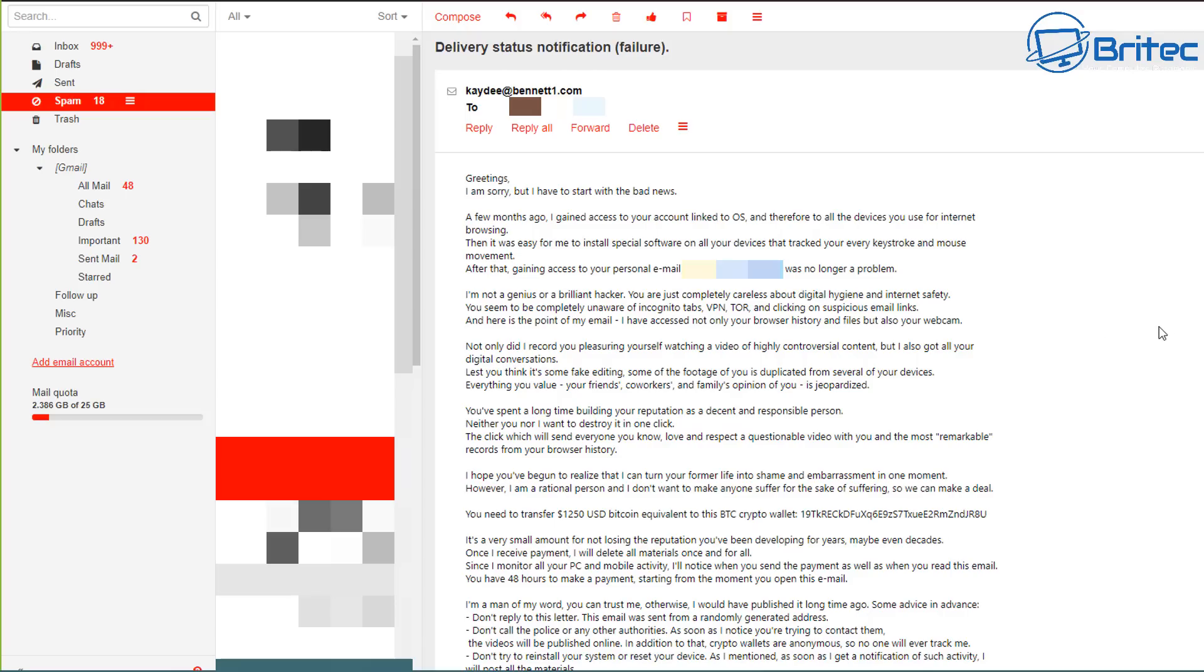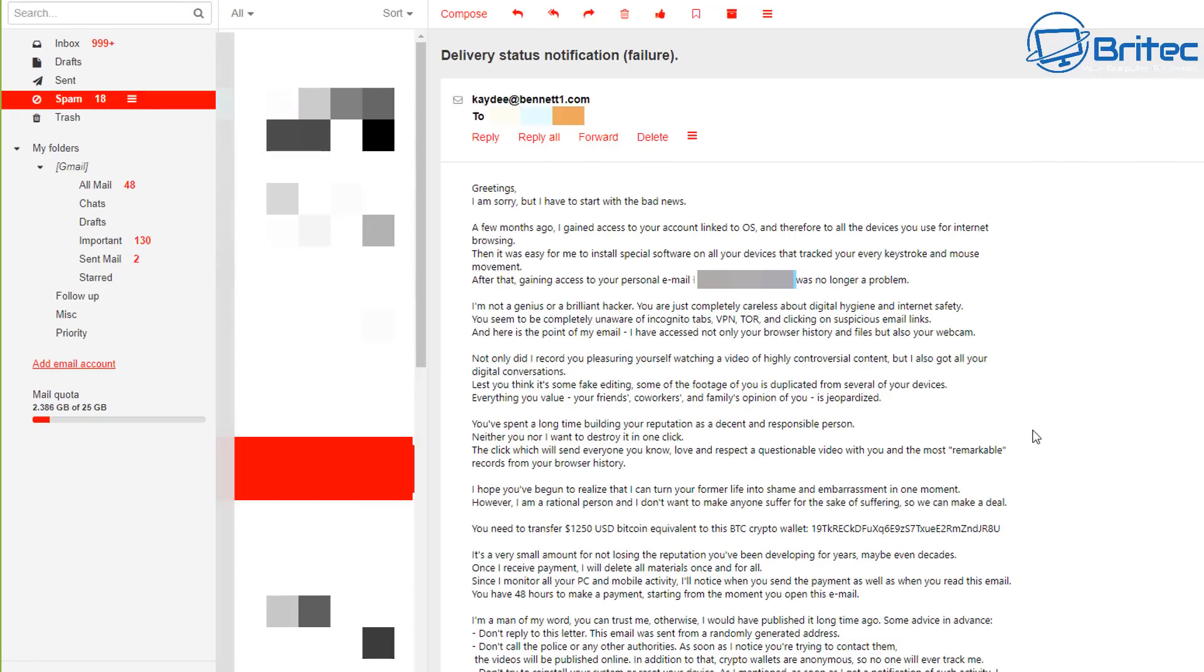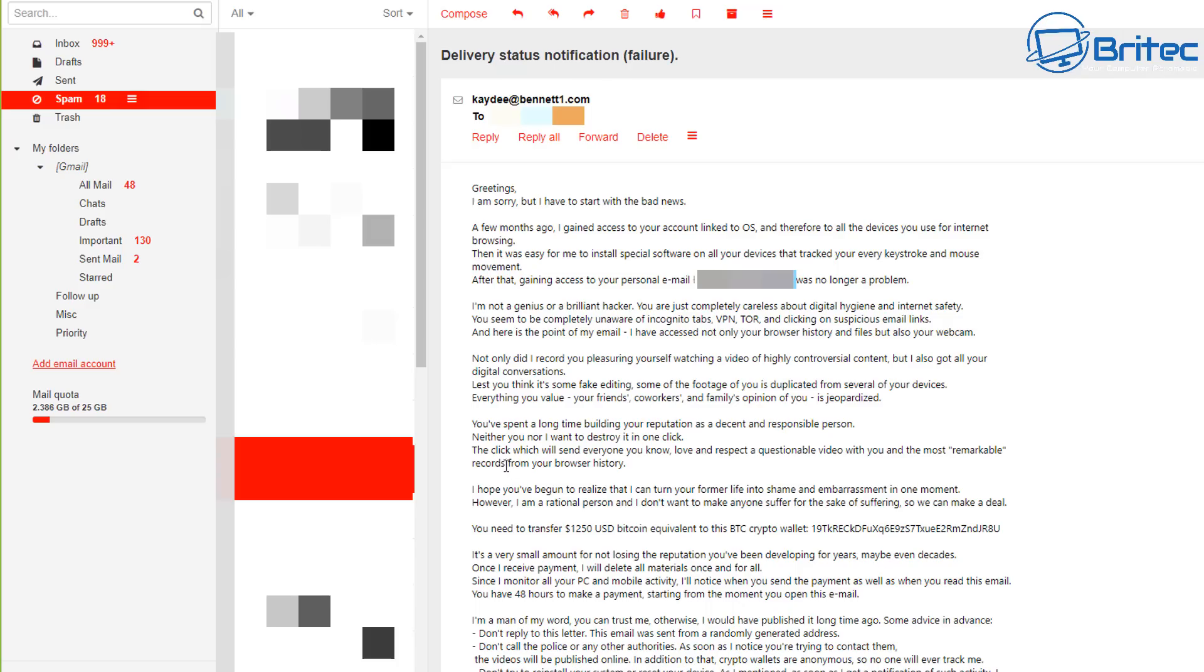And this is where this thing starts. They're trying to frighten you, and this is the bit where they try and add fear to try and make you feel vulnerable. And you can see here right here it says, least you think it's some fake, editing some of the footage of you is duplicated from several of your devices. Everything you value, your friends, your co-workers, and family opinions of you is jeopardized.